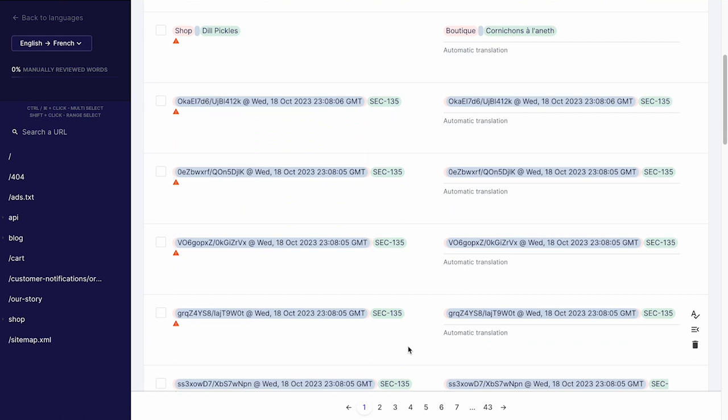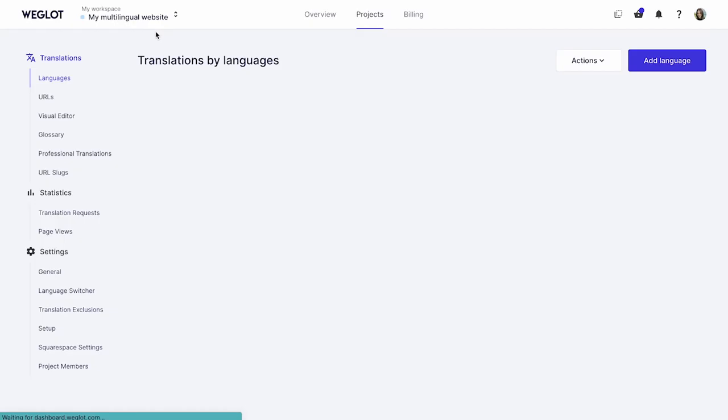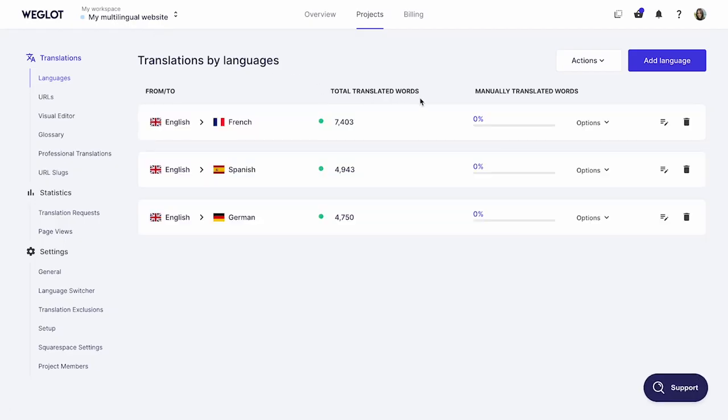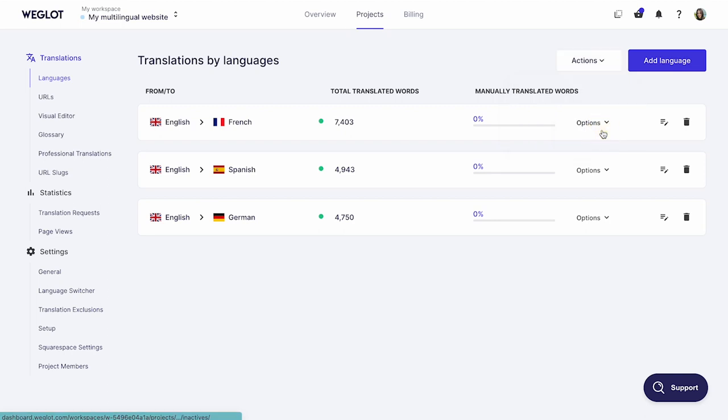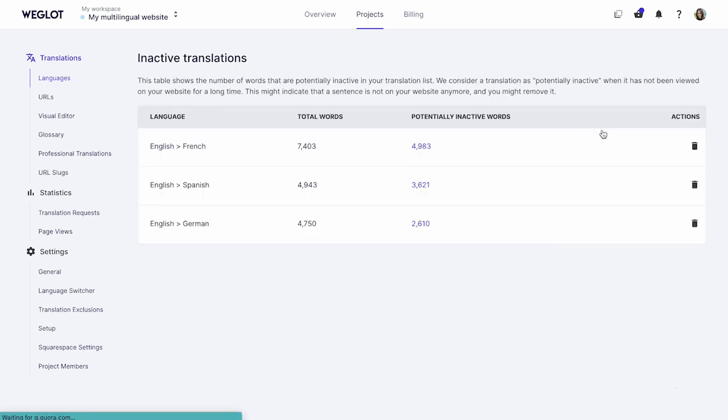So we advise you to remove them regularly. To do that, simply go to the Languages tab under Translations and select View your inactive translations in the Actions menu.